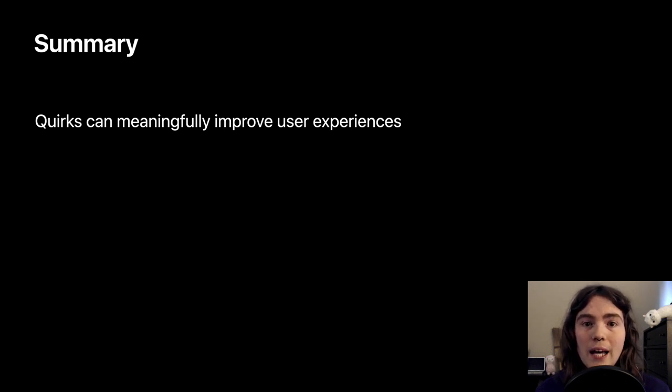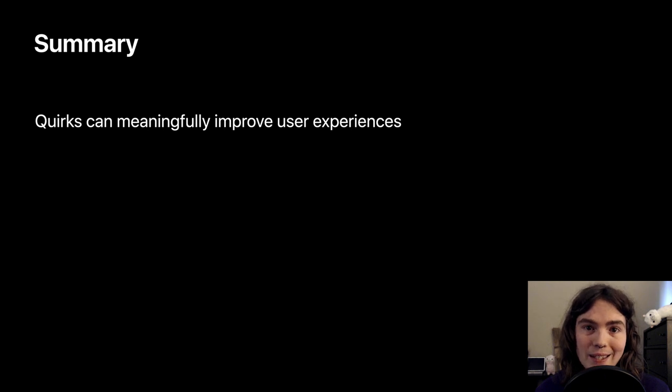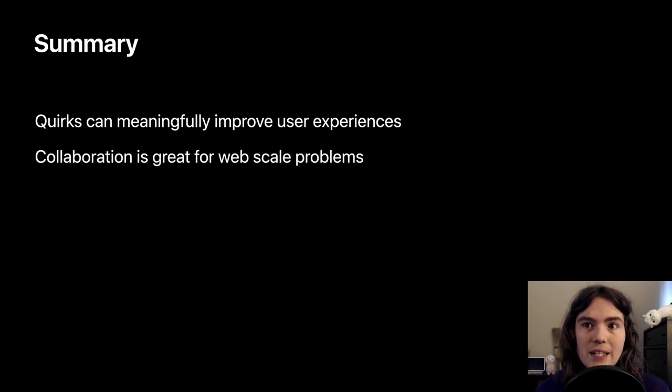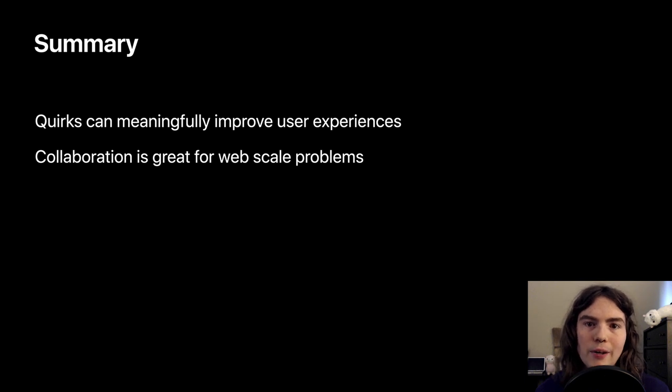And, as I've said a few times, the web is really big. We learned that collecting and maintaining quirks works way better when we're collaborating together, sharing both the work and the benefit.